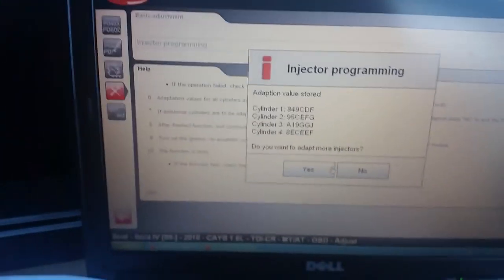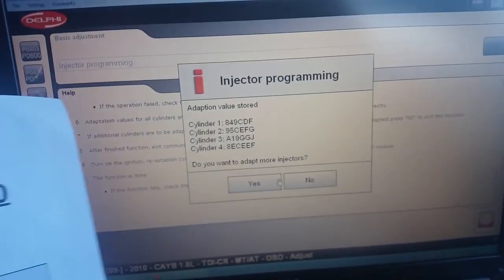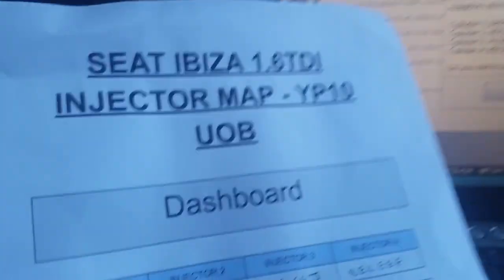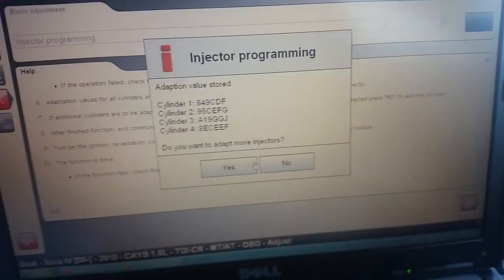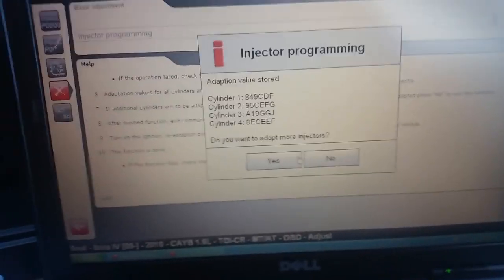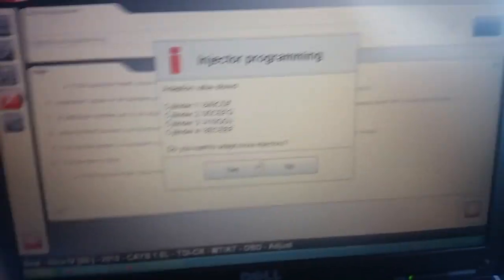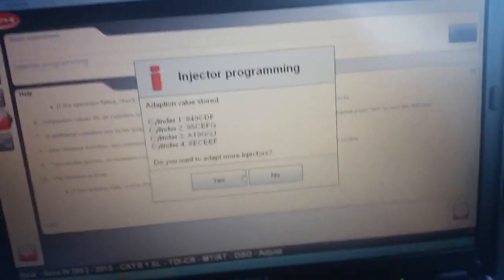The last step is, once you've coded all four injectors, check all codes are correct. So we're going to do that now, and if you're happy with it, press OK.